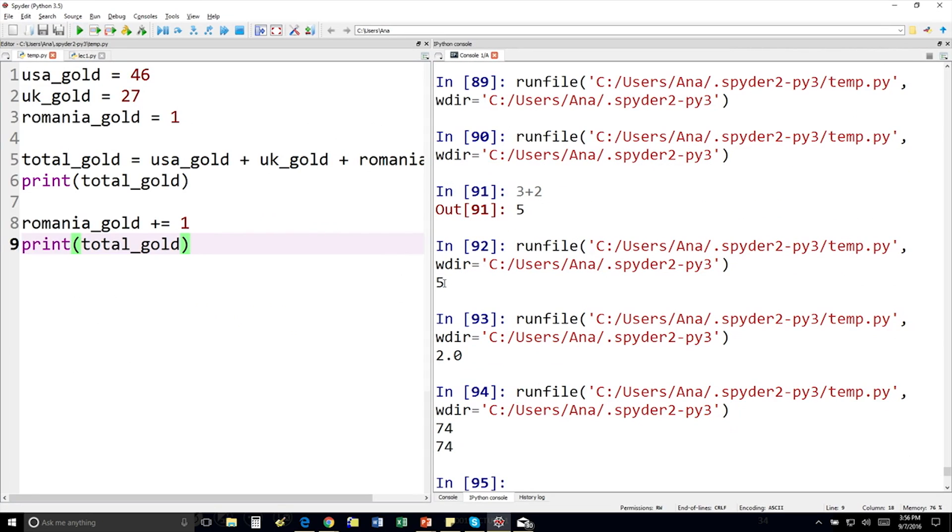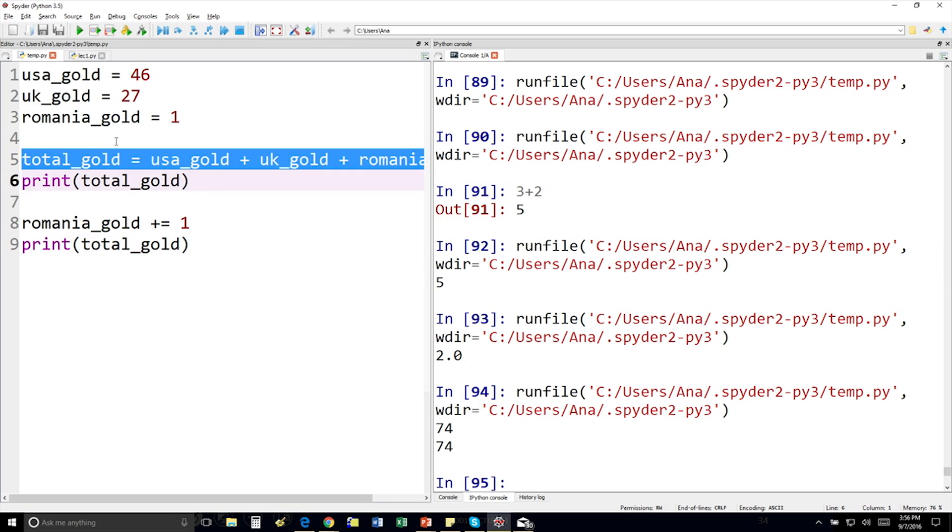So notice it prints 74 and 74. And that's because we never told the program to calculate the new total. So we only calculated the total way up here on line 5.